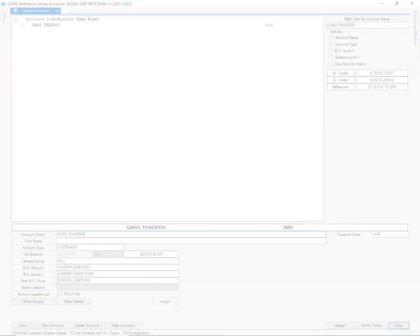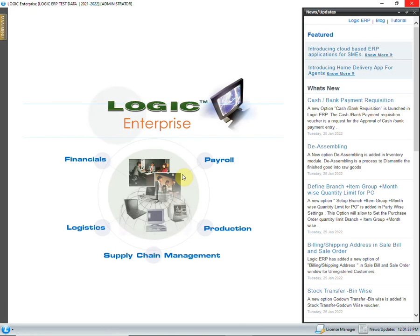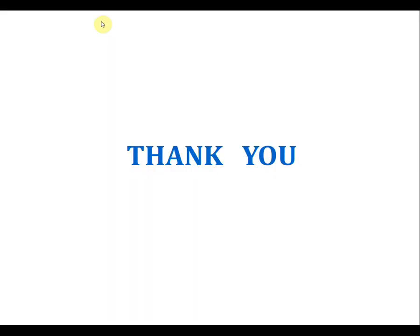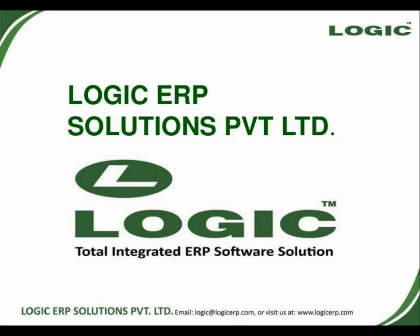I hope this video was helpful. Thanks for watching. For more software-related updates, hit the notification bell icon and subscribe to our channel.